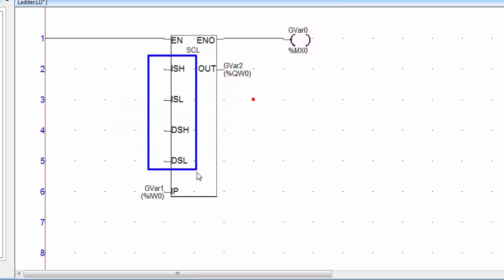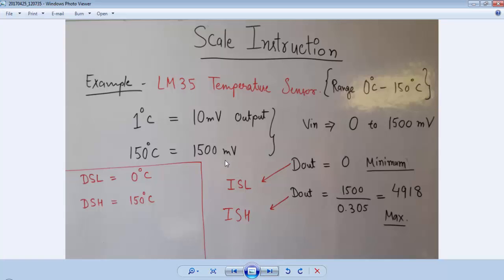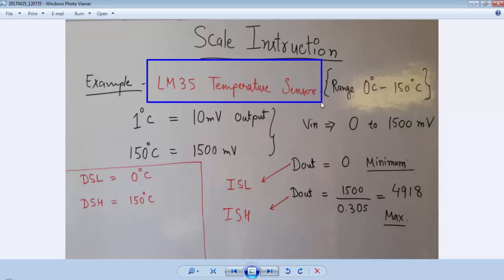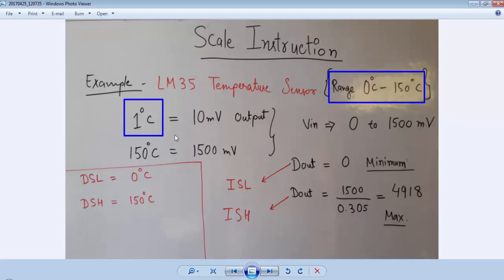Now these parameters are very important — I will discuss them with an example. Consider an application where the LM35 temperature sensor is used with the PLC to measure temperature. This sensor can give a range of minus 55°C to plus 150°C, but consider the range from 0°C to 150°C. For every 1°C change in temperature, the output of the LM35 changes by 10 millivolts, so there is a linear relation between temperature and output.